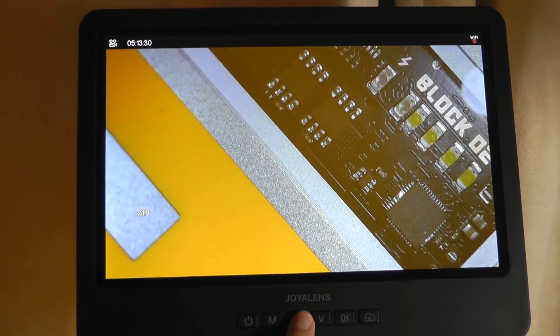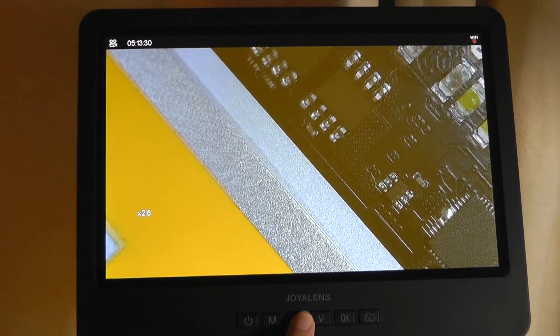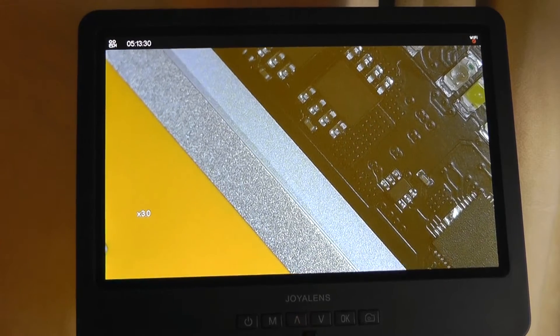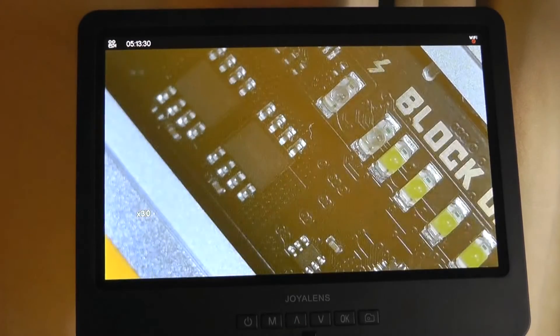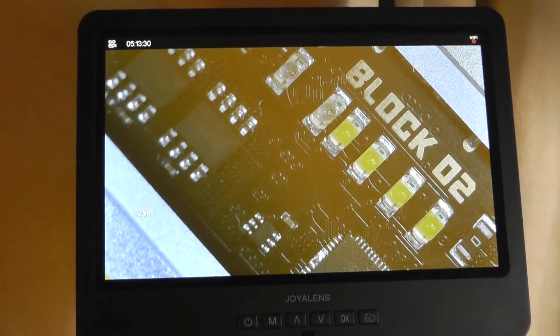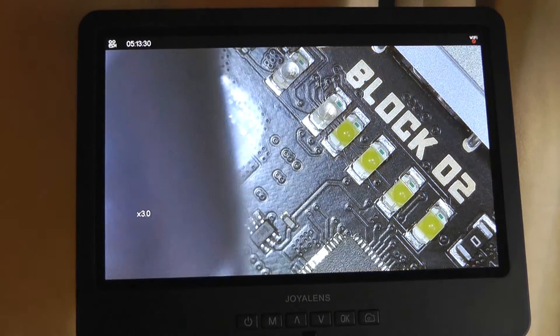So I can use this and I can actually go in even more, see additional details of the metal as well as the circuitry. Showing just a lot of detail that you're able to make out.